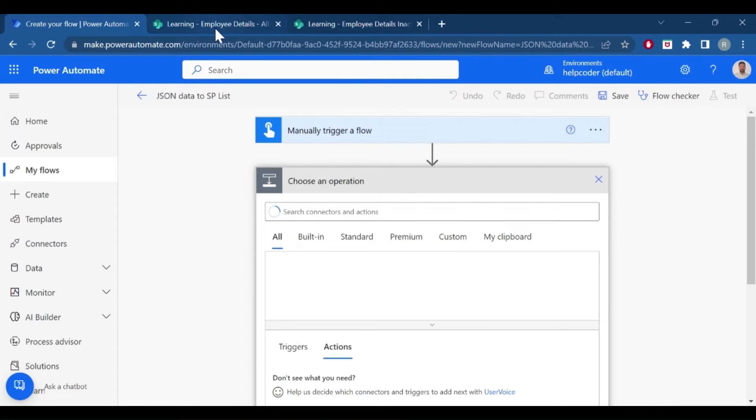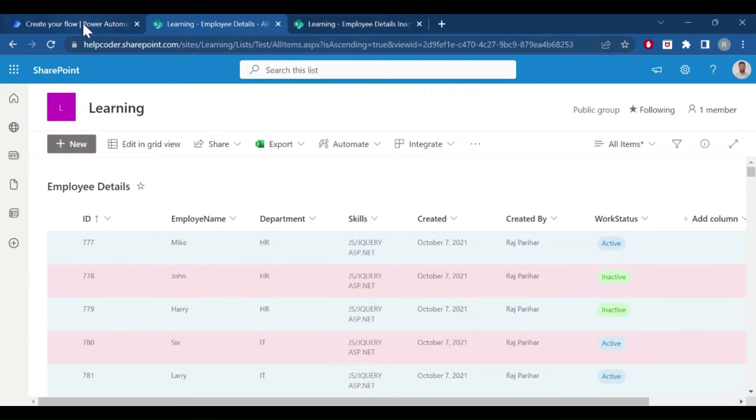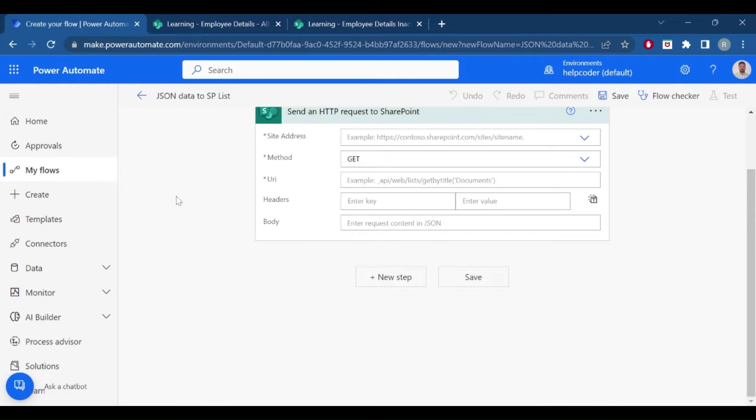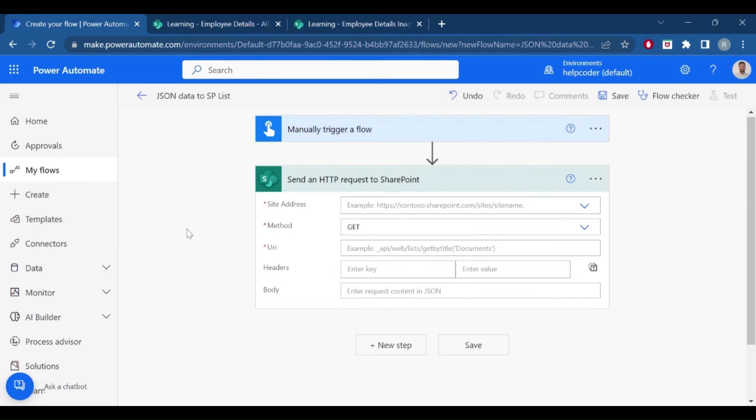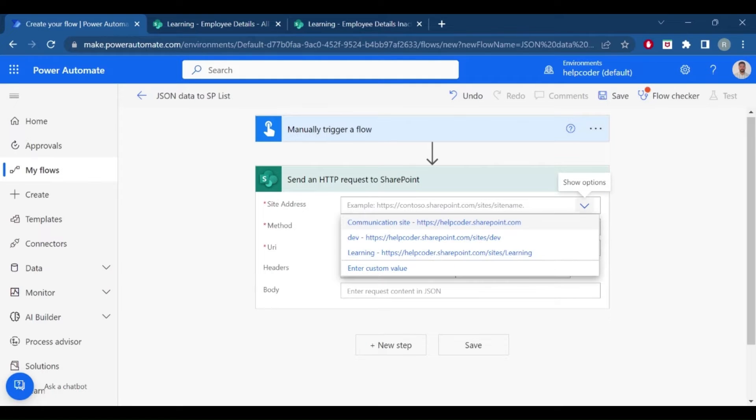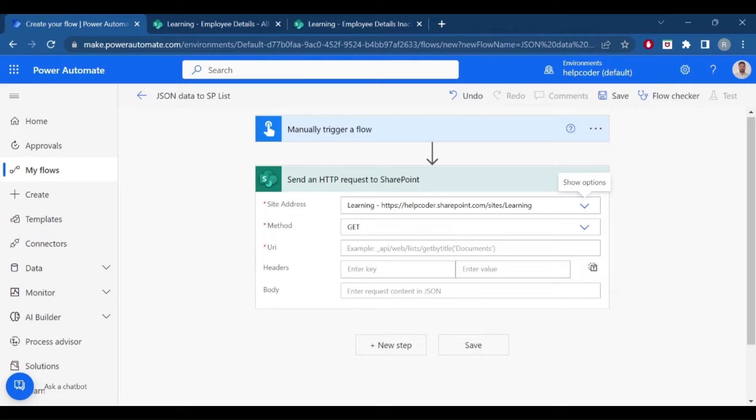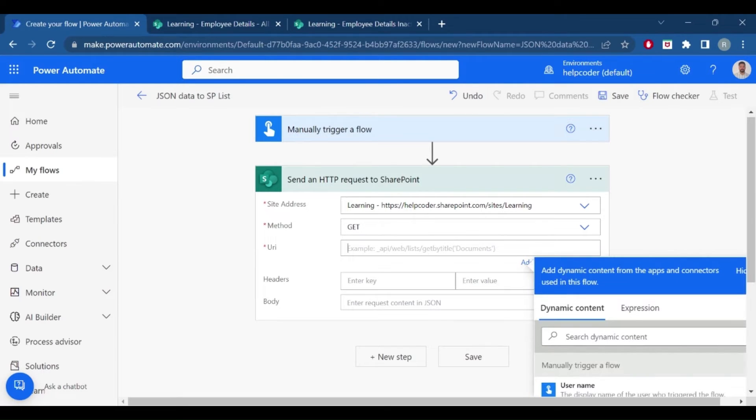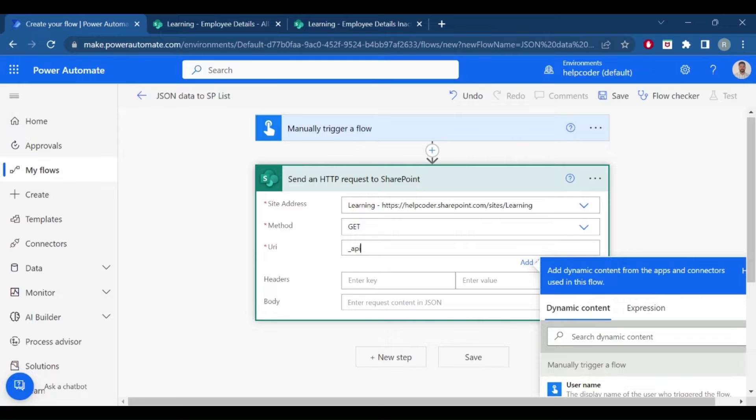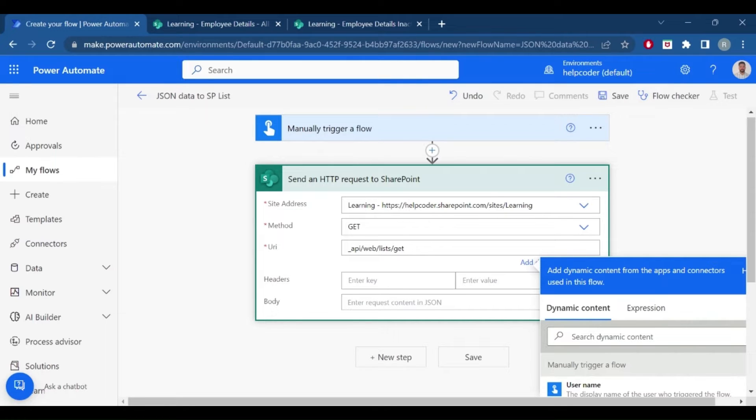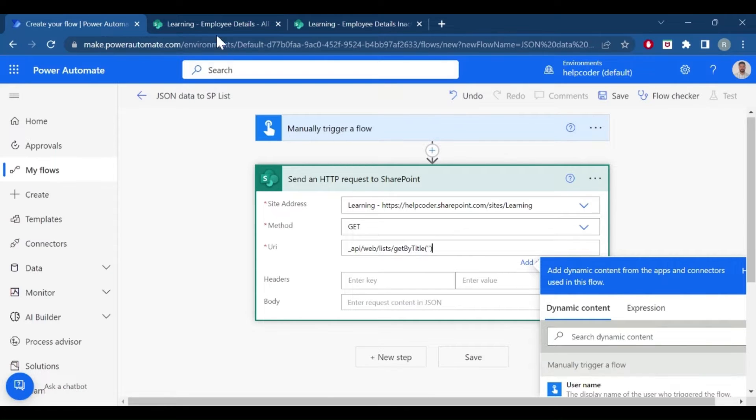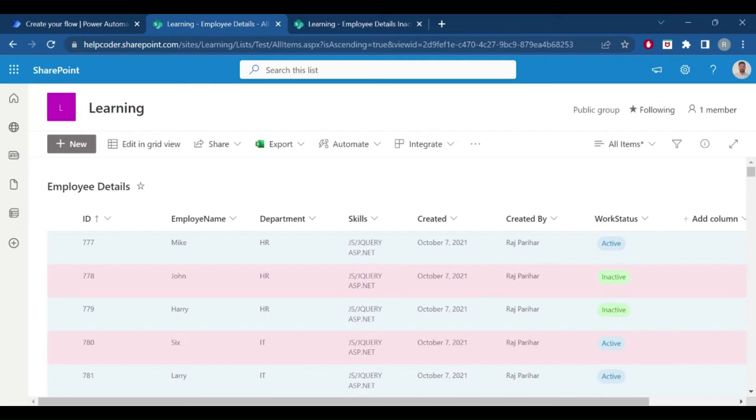First we are going to retrieve data from this list. I'm using send an HTTP request to SharePoint. Provide the site address. Yes, we are going to use this. So API app, list, get, title, and the display name of your list. So let me copy it from here, title name of your list.